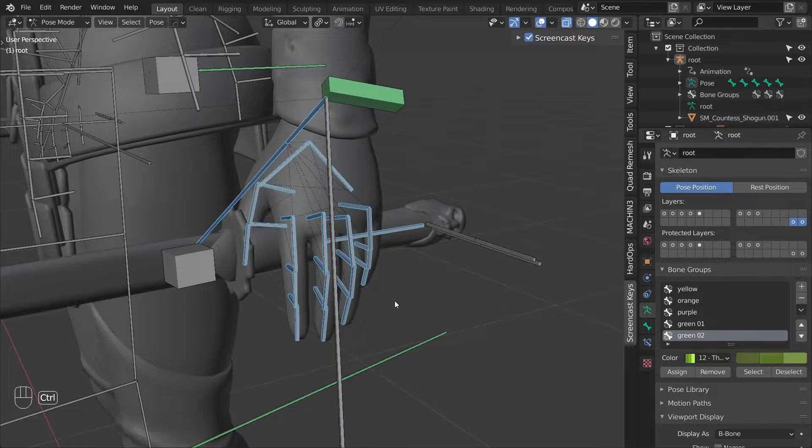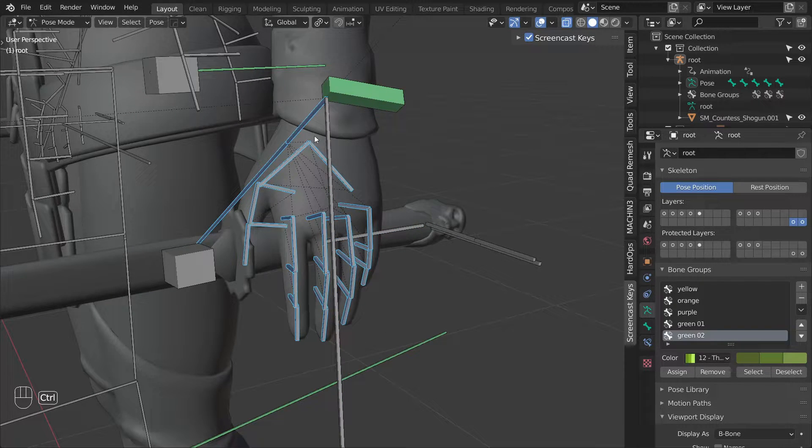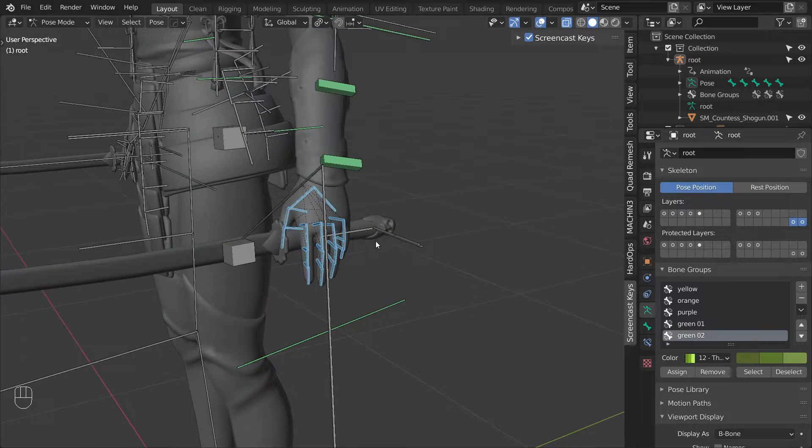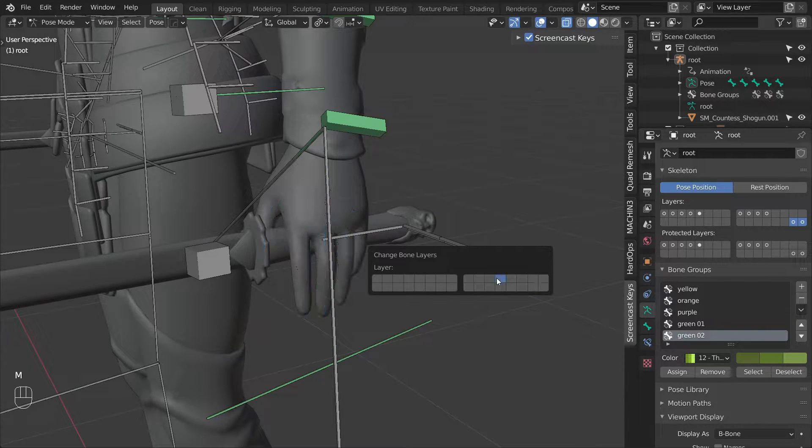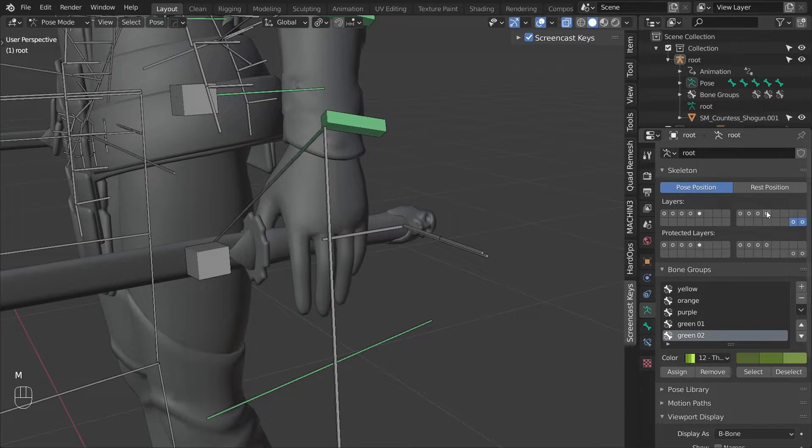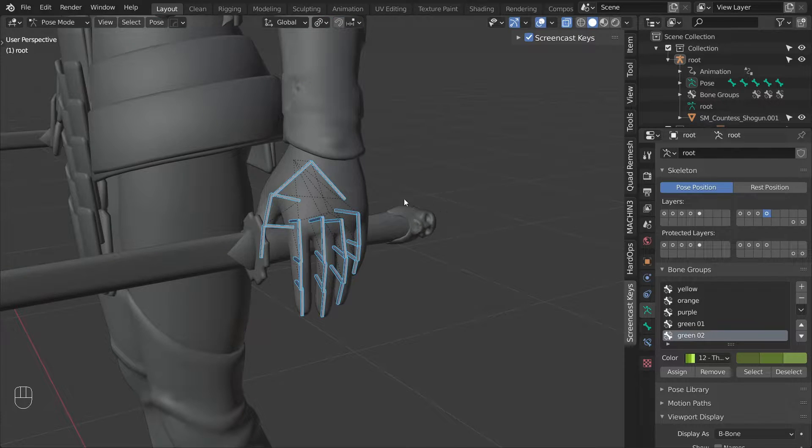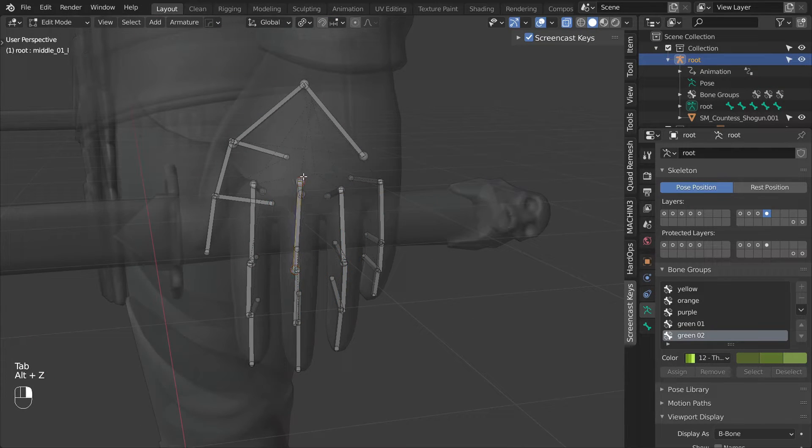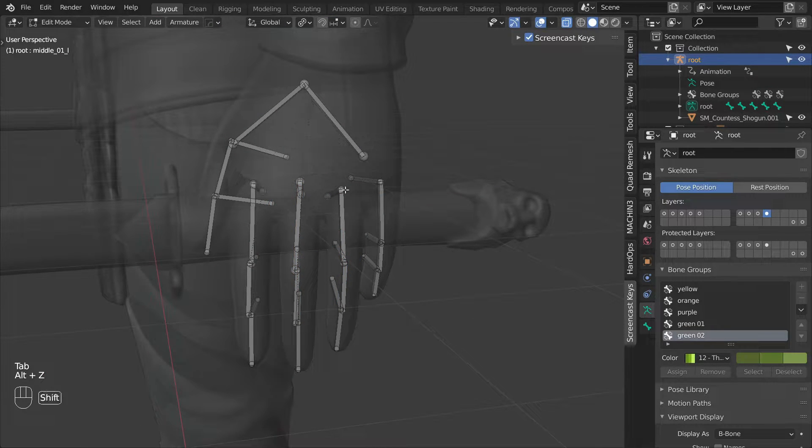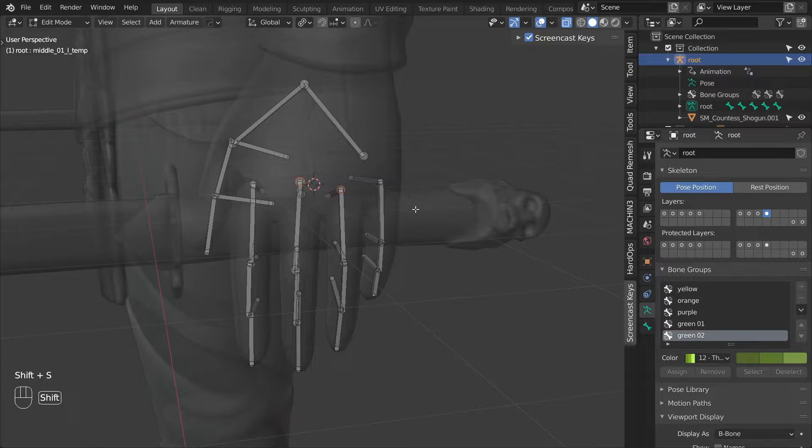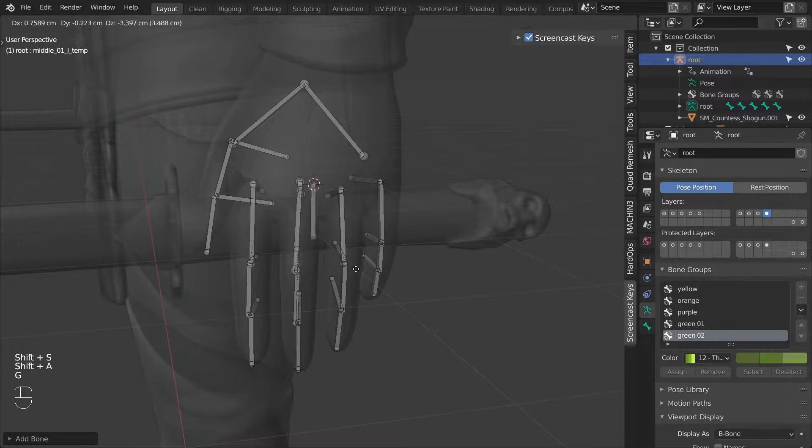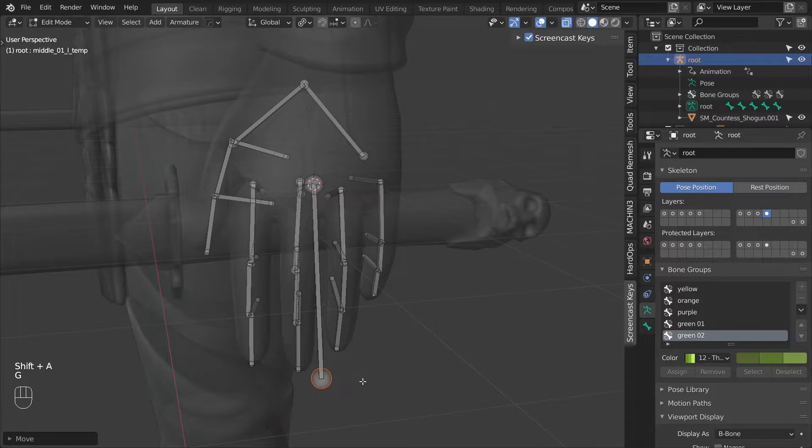we will start by taking all of the bones we need and putting them into a separate layer so that they are easier to work with. So select all of the deformation and all of the temp finger bones and move them to an empty bone layer. As the next step, we will add a master finger control. To place it, snap the cursor to these two bones and add a new bone.